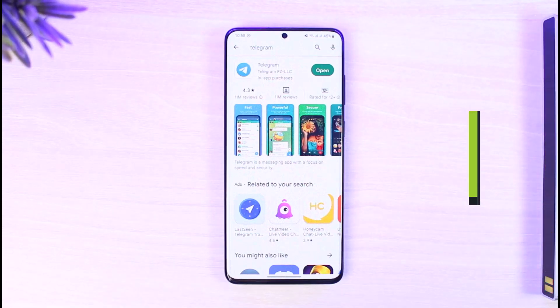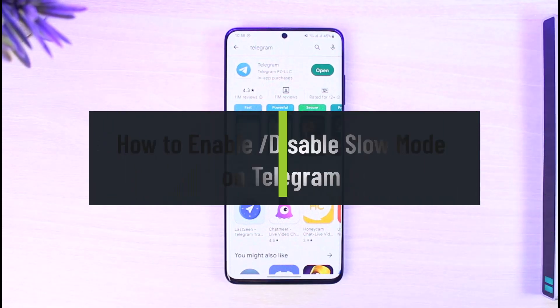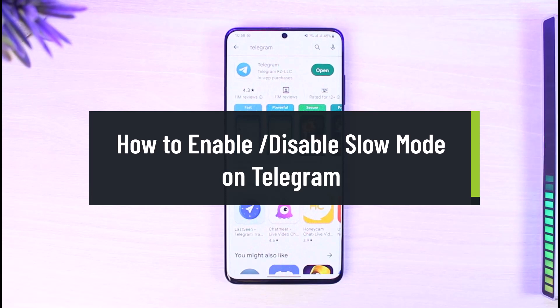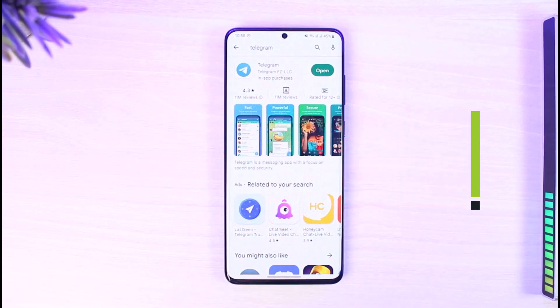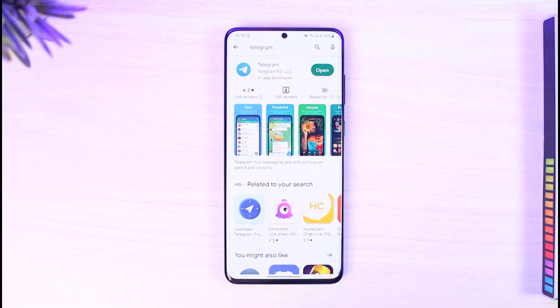How to enable or disable slow mode on Telegram. Hi everyone, welcome back to our channel, The Solution Guy. In today's video, I will guide you on how you can enable or disable slow mode on Telegram, so make sure to watch the video till the end.